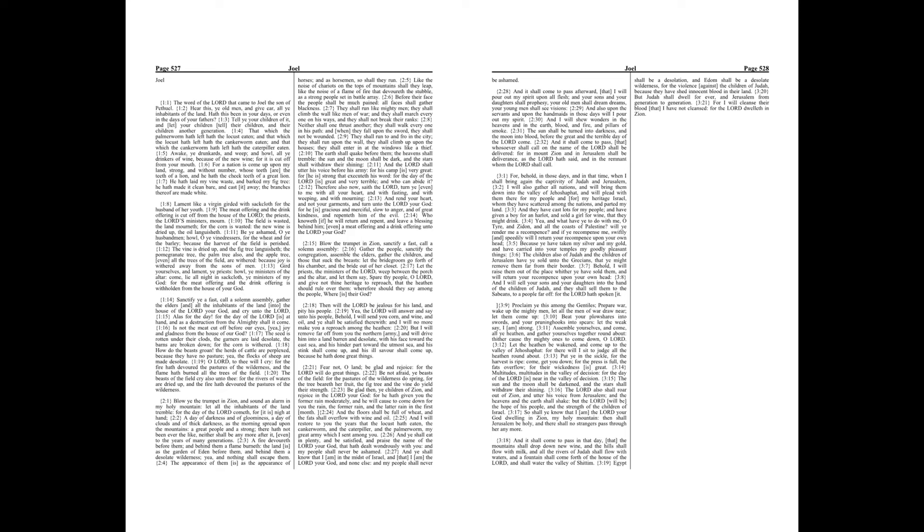Put ye in the sickle, for the harvest is ripe. Come, get you down, for the press is full, the fats overflow, for their wickedness is great.